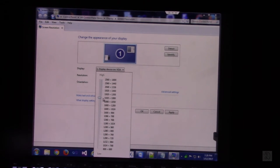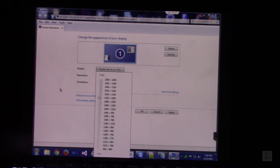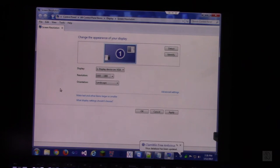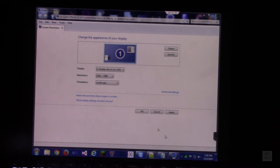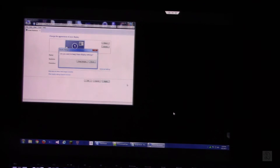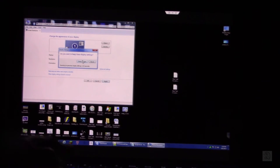You want to click and drag that thing right there. For me, I'm using 1920 by 1080. For you it might be different, but then you want to hit apply, keep changes.